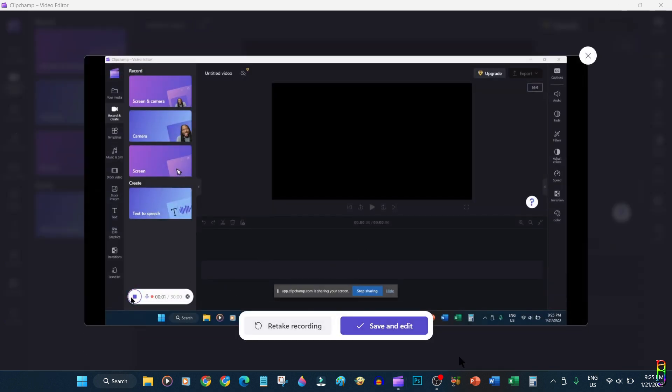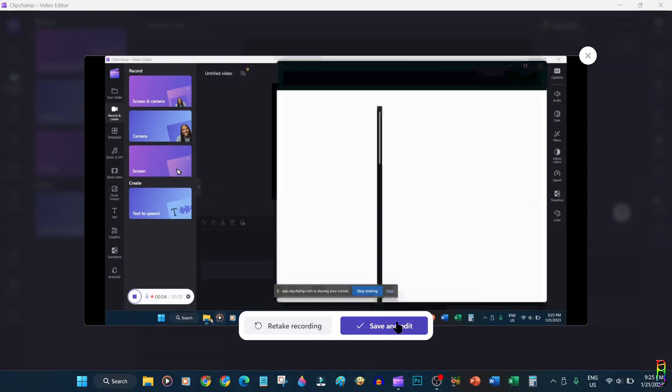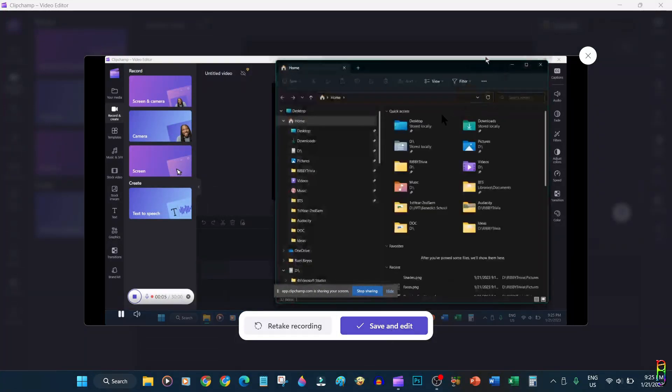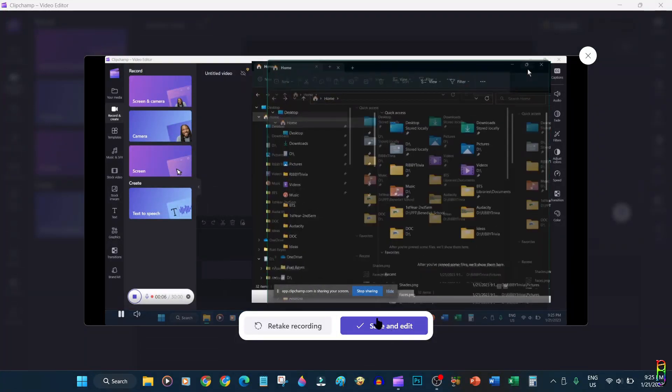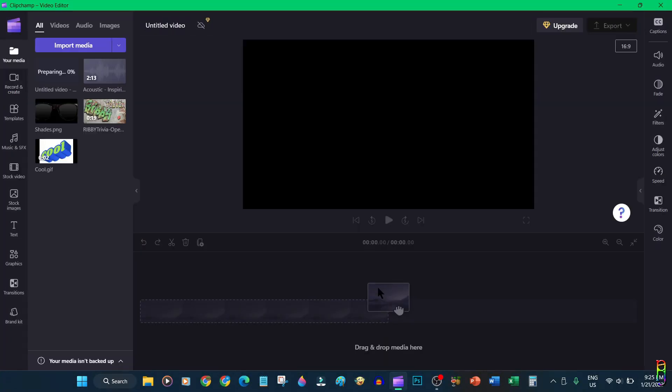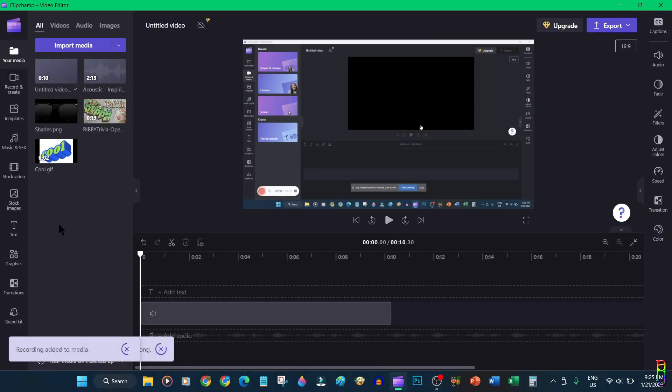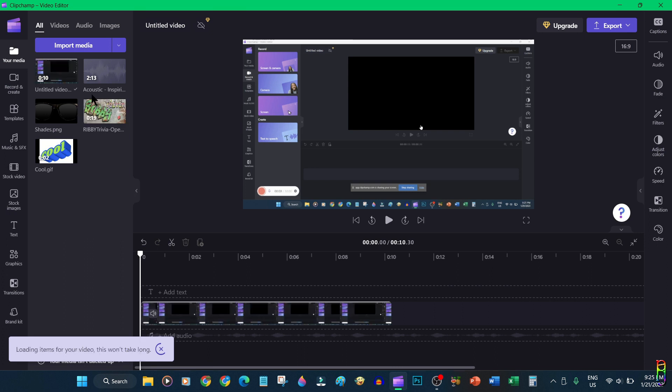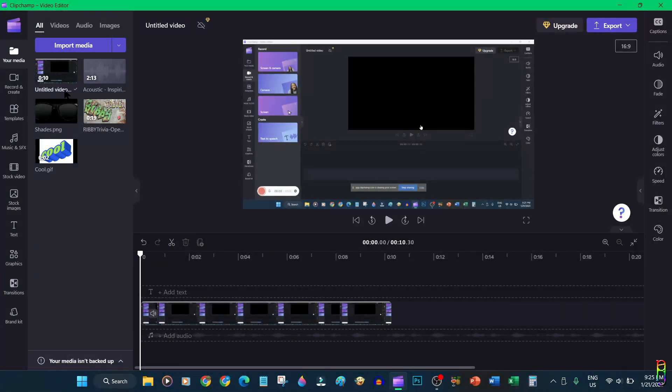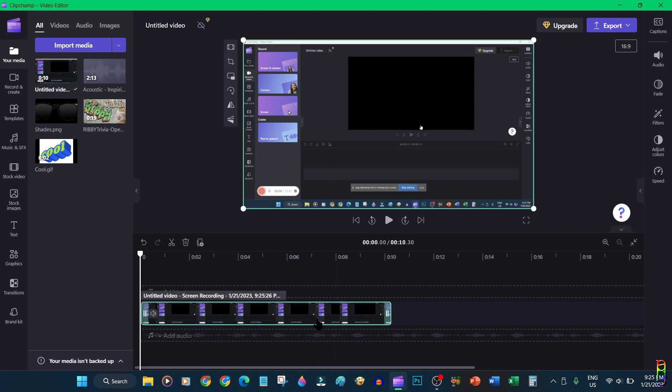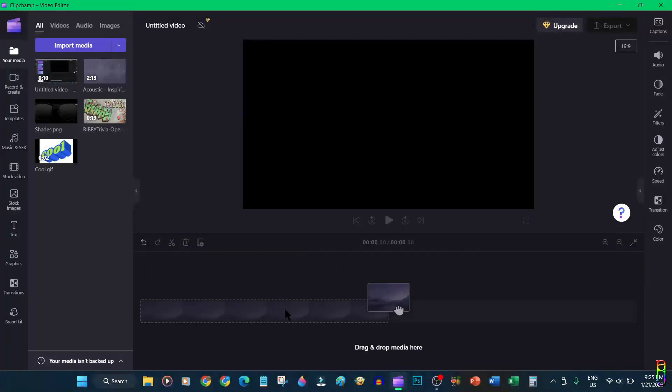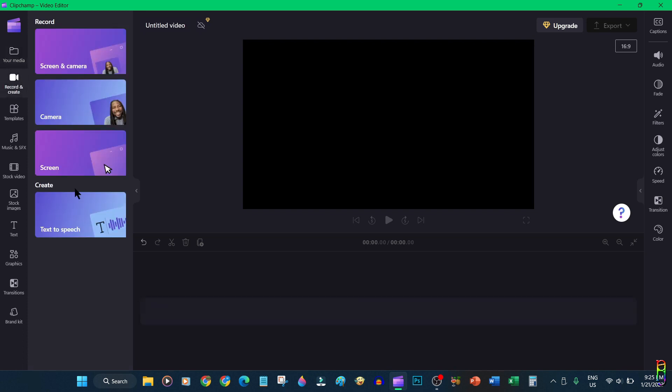You'll then have a preview on what you have recorded. You now have an option to save and edit it or re-record it. I'll choose to save here. The recorded video will then automatically be added to your project's media elements and it will also be added to your video timeline. Let me delete the one in the timeline for now.